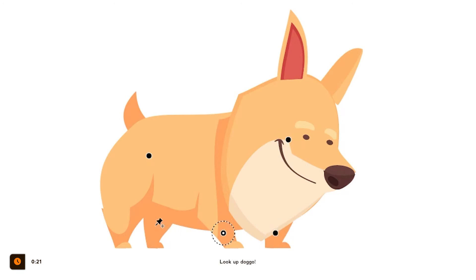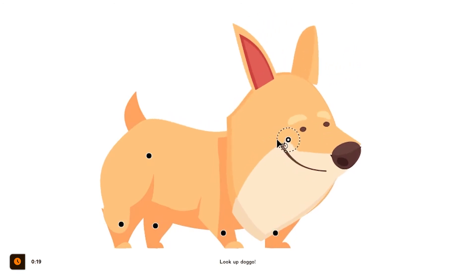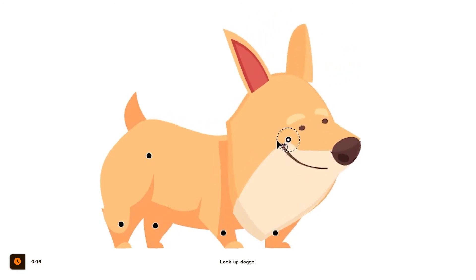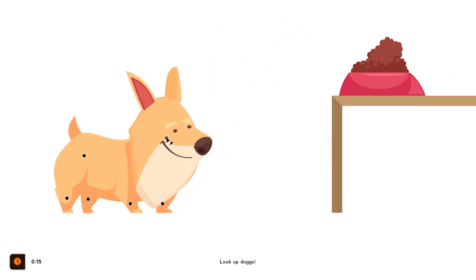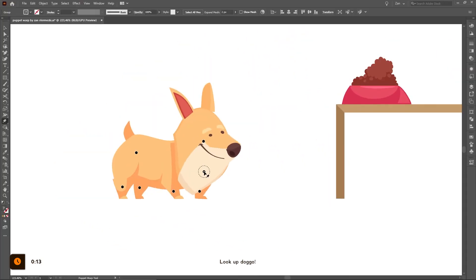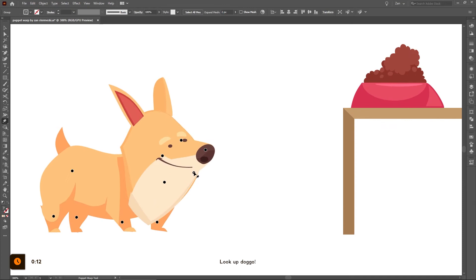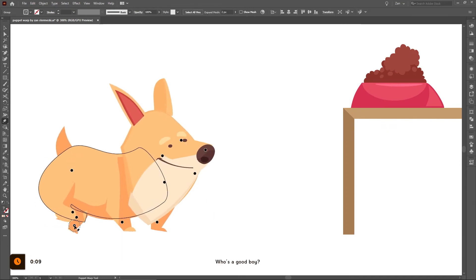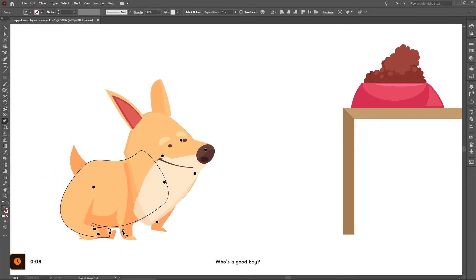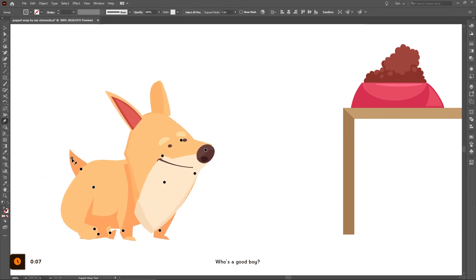Let's add some more pins to his legs to keep them still, and let's rotate the pin we created on his head — and voilà, he's already looking at the food on the table. Of course, adding more pins and spending more time on this can improve the results, but look, I rather made him sit.